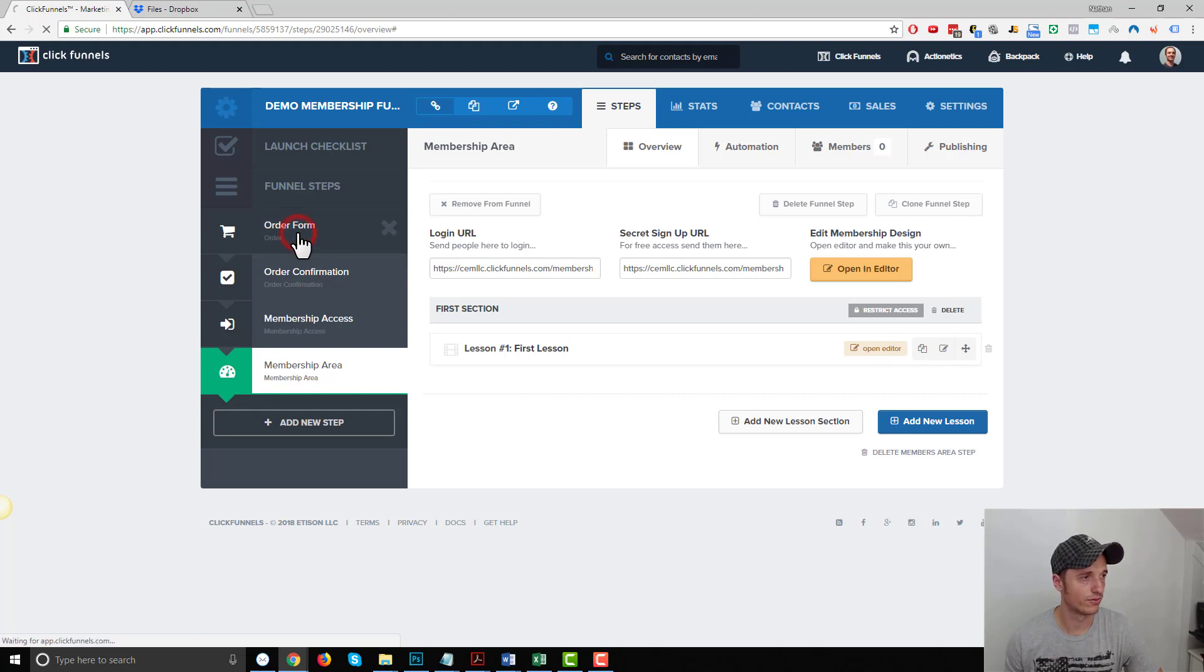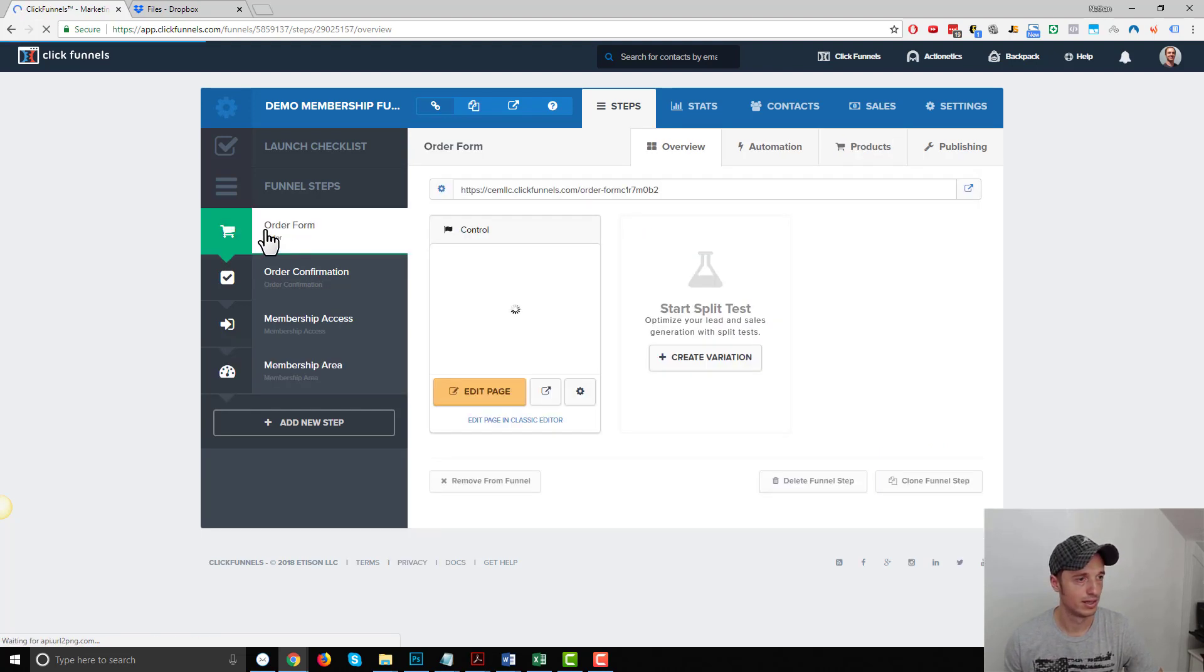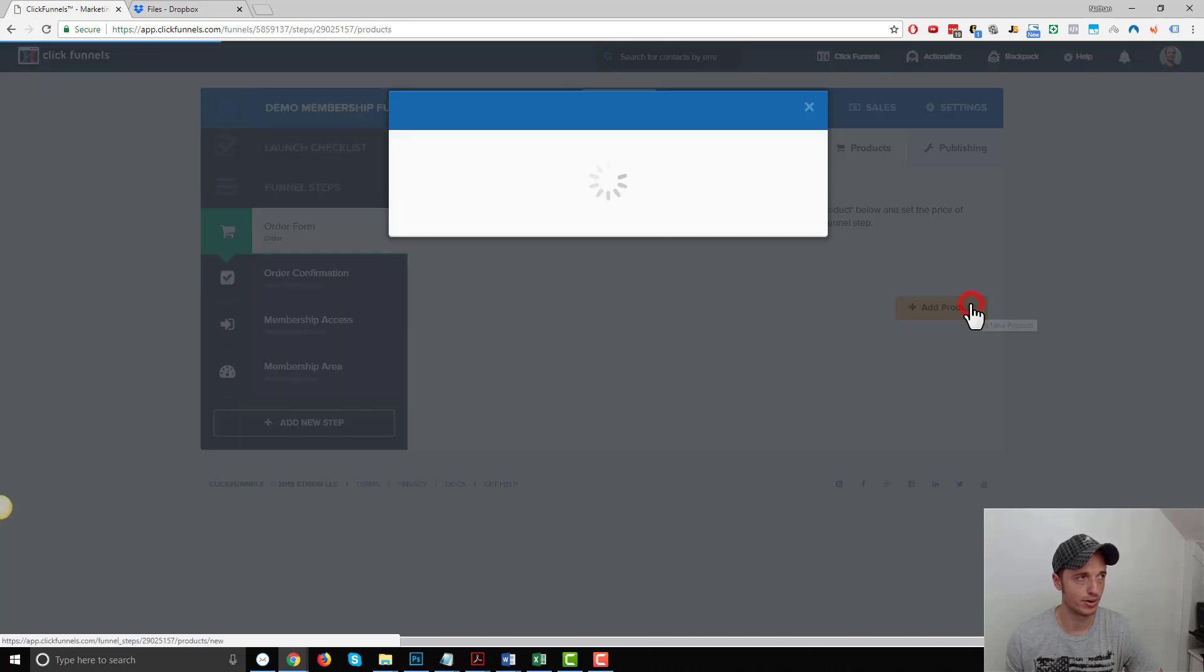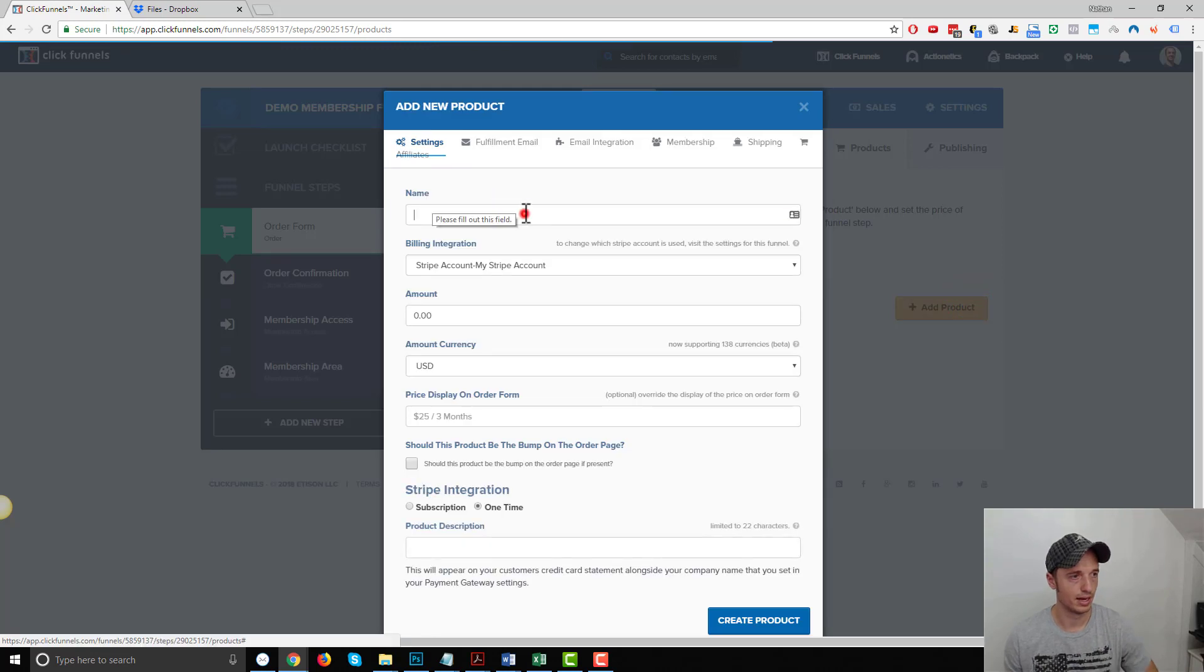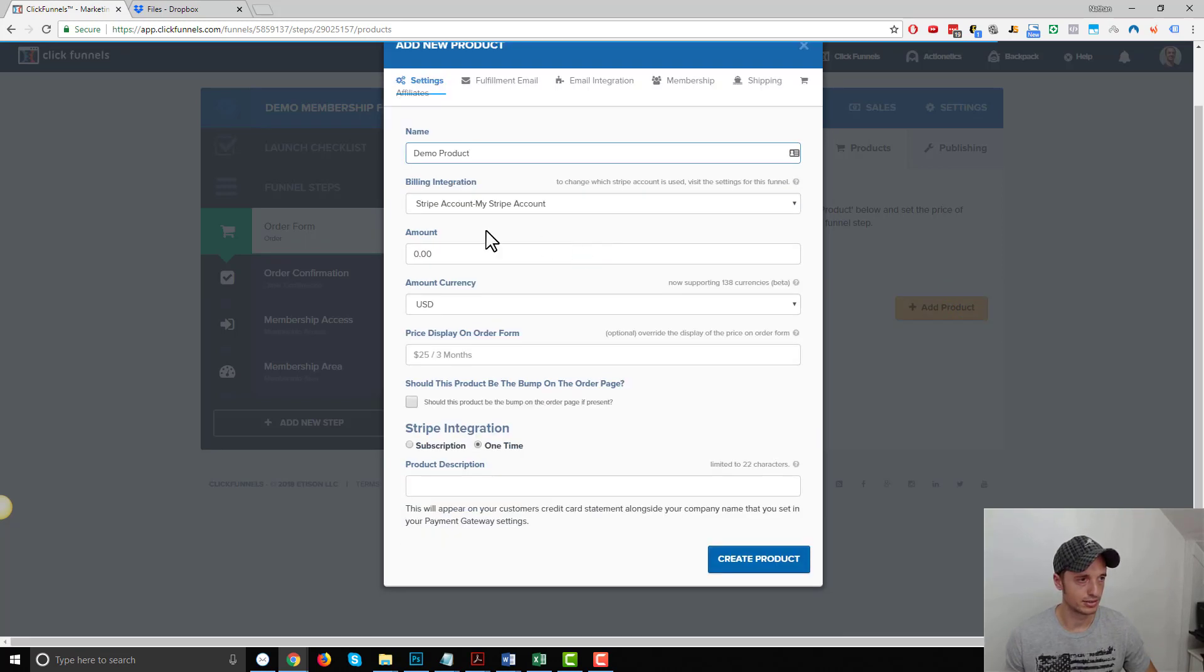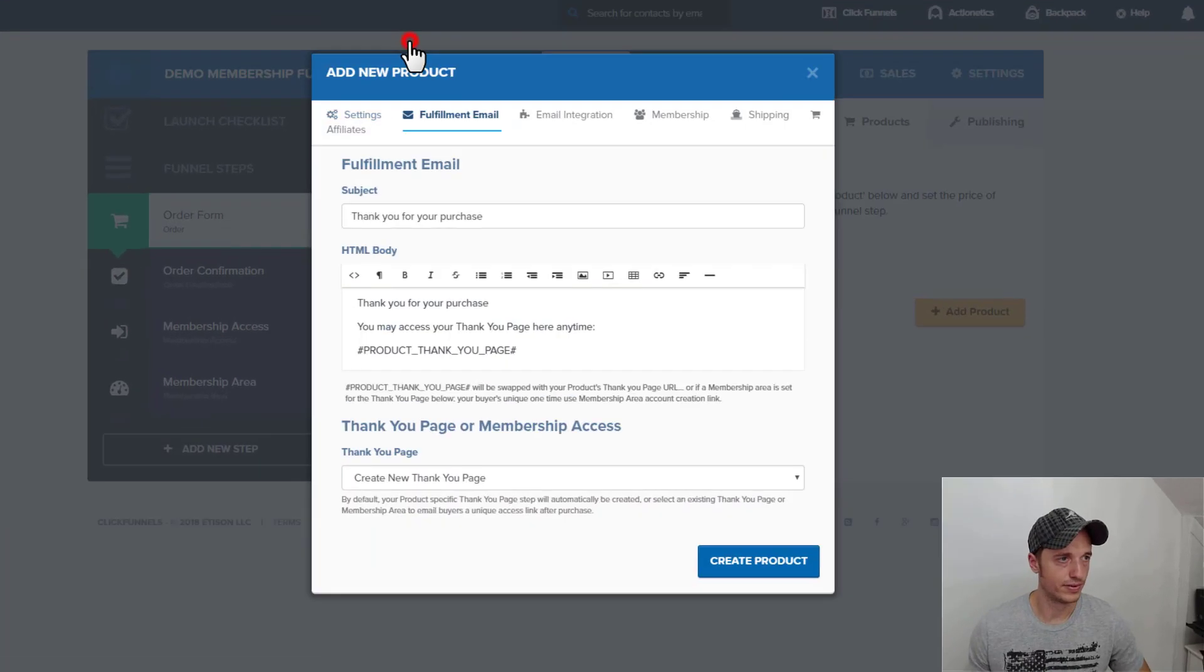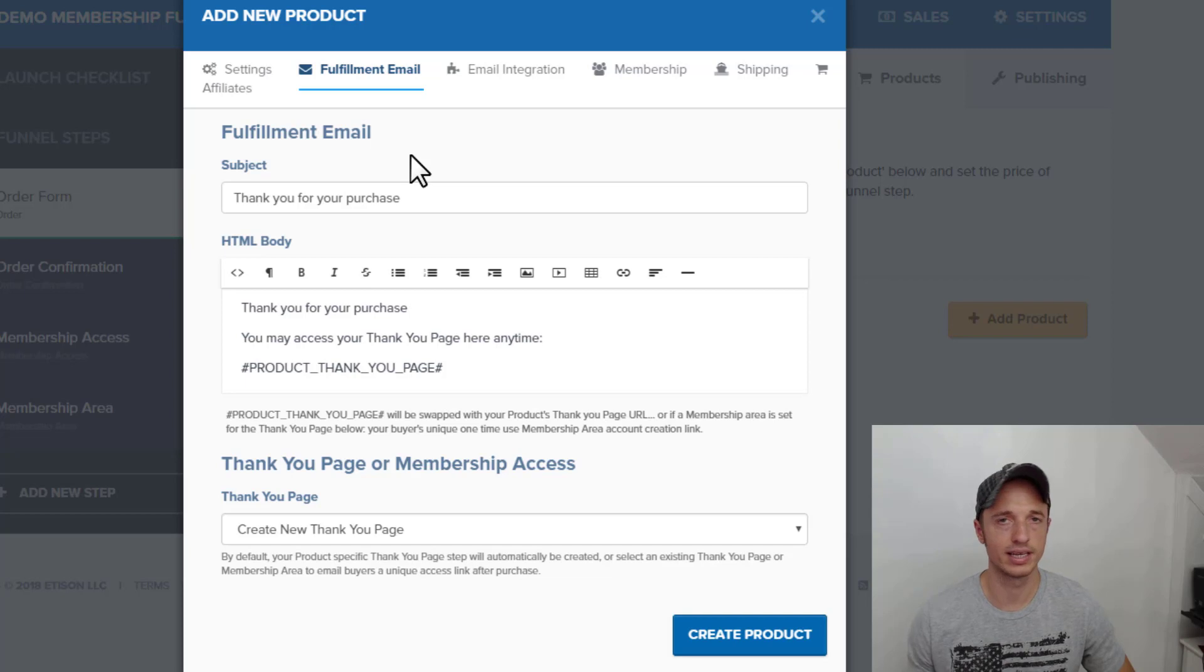So let's go to the order form, and go to products here, and we want to add a new product. I'm going to call this demo product. Select your Stripe information or billing integration. One time demo product fulfillment email. All right, so this is important right here. You want to get this step right because this is how your product gets associated with your membership site.